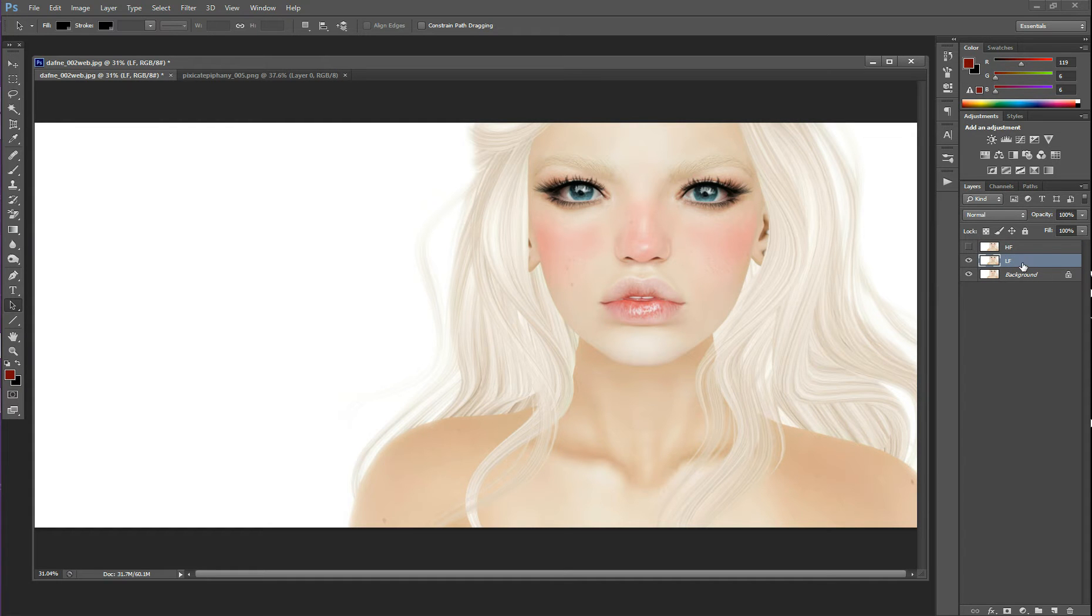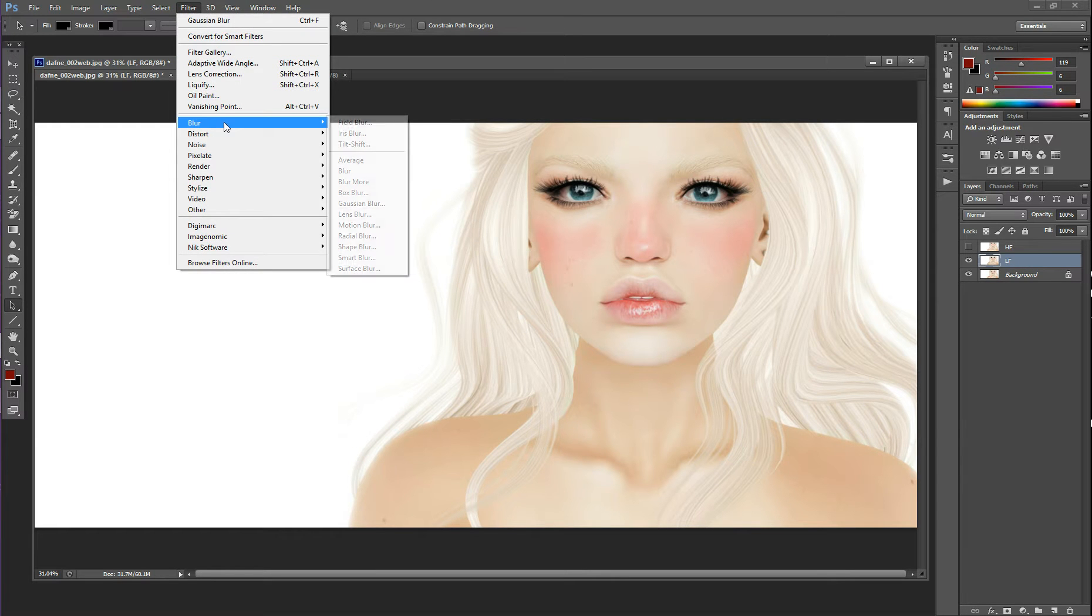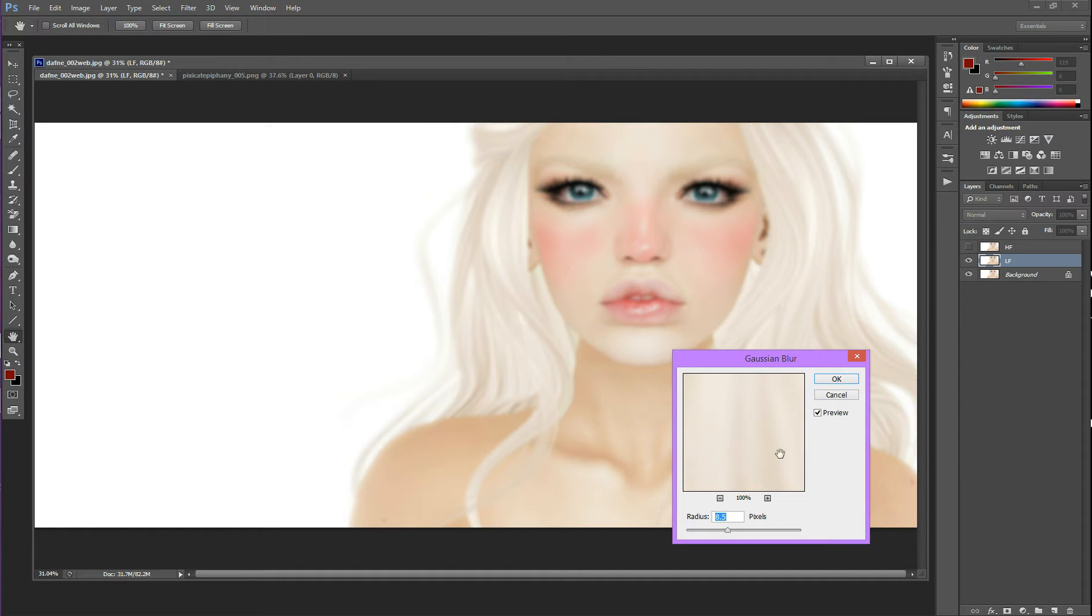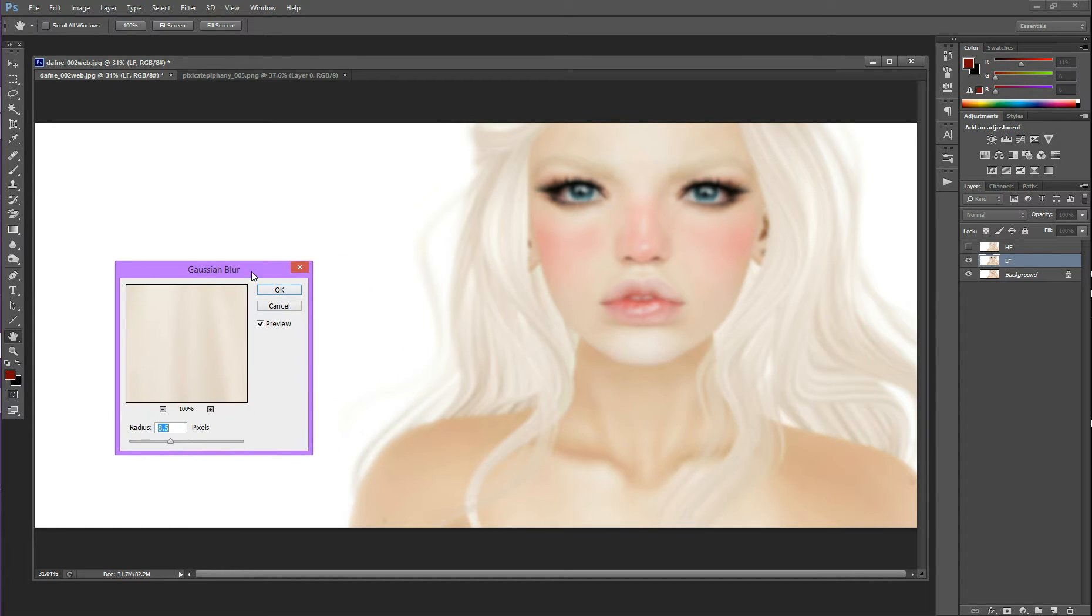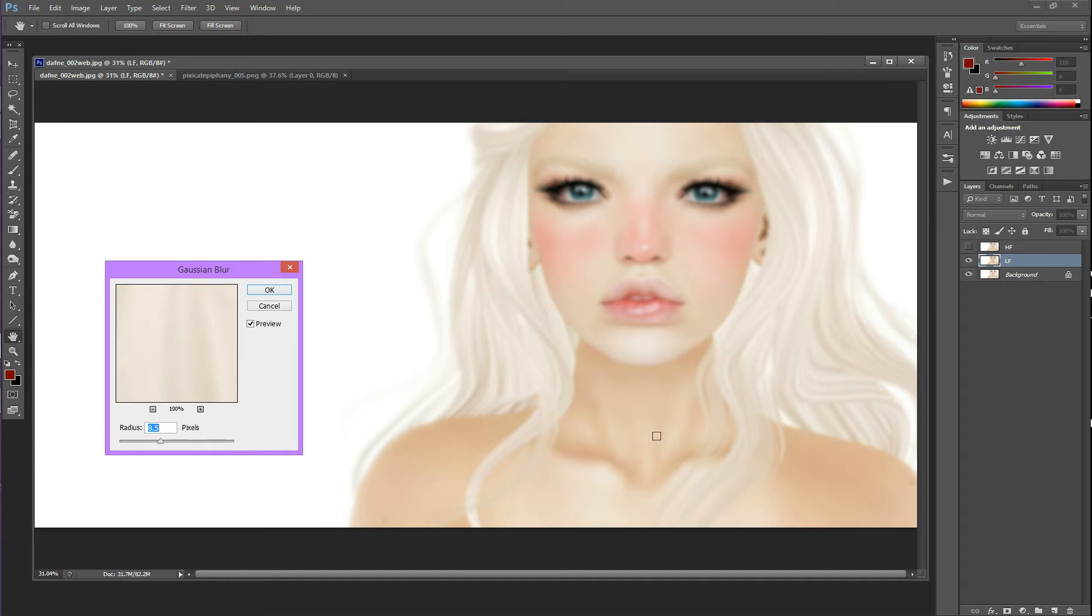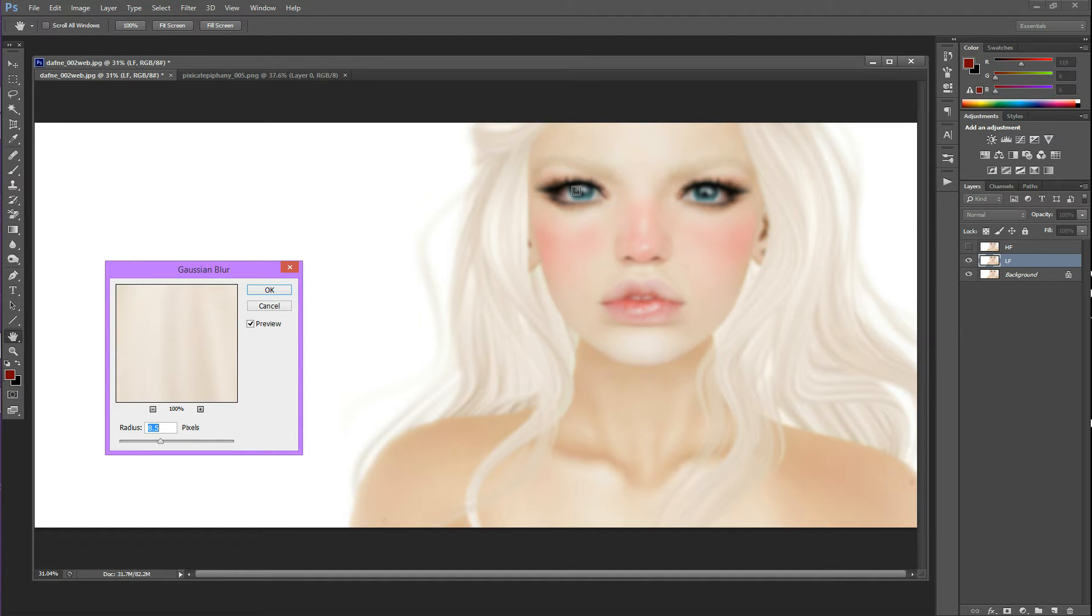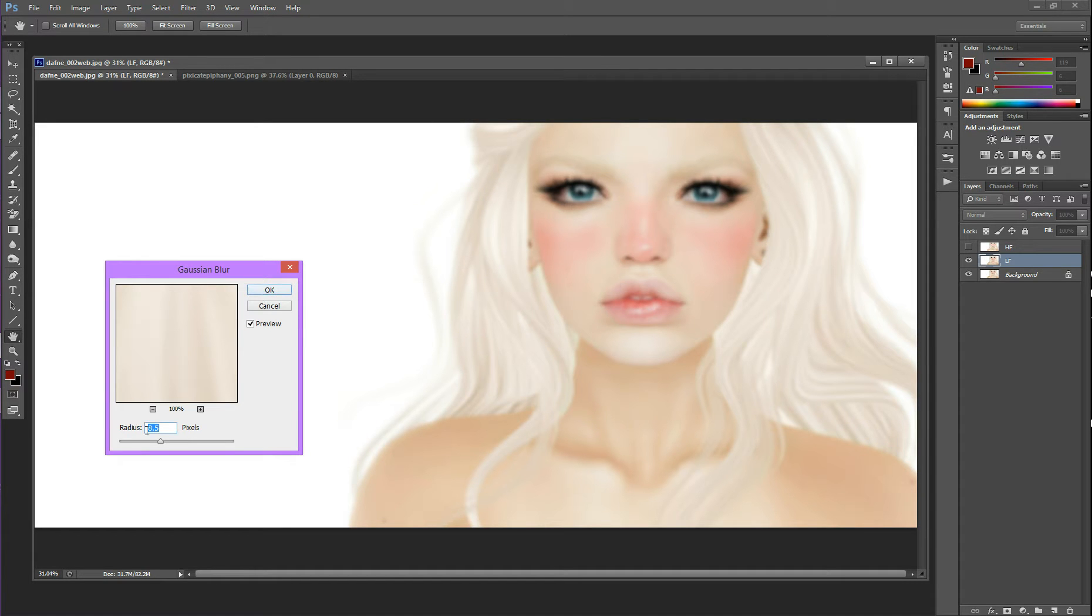So now I've selected my low-frequency layer, and I'm going to go to Filter, Blur, and Gaussian Blur. To have your Gaussian Blur, you want to have it usually between 5 and 10 pixels, but it really depends on the size of your photo. For what we're looking to do, you want your blur to look about like this. It looks like someone took their glasses off and is looking at someone. So this is the amount of blur you're looking for. I have mine at about 8.5. I'm going to click OK.